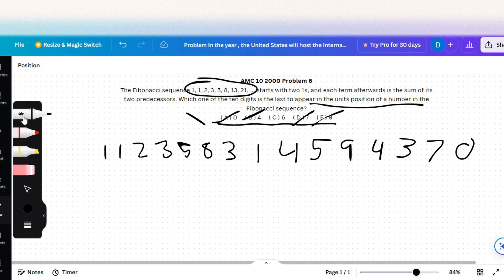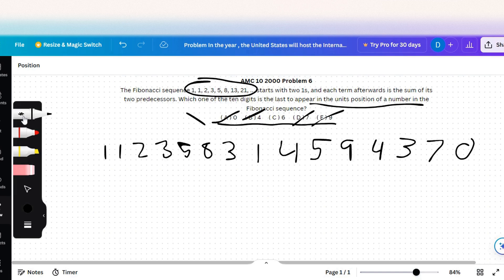So the only one left, and we don't even have to keep on continuing doing it, is C, which is six.